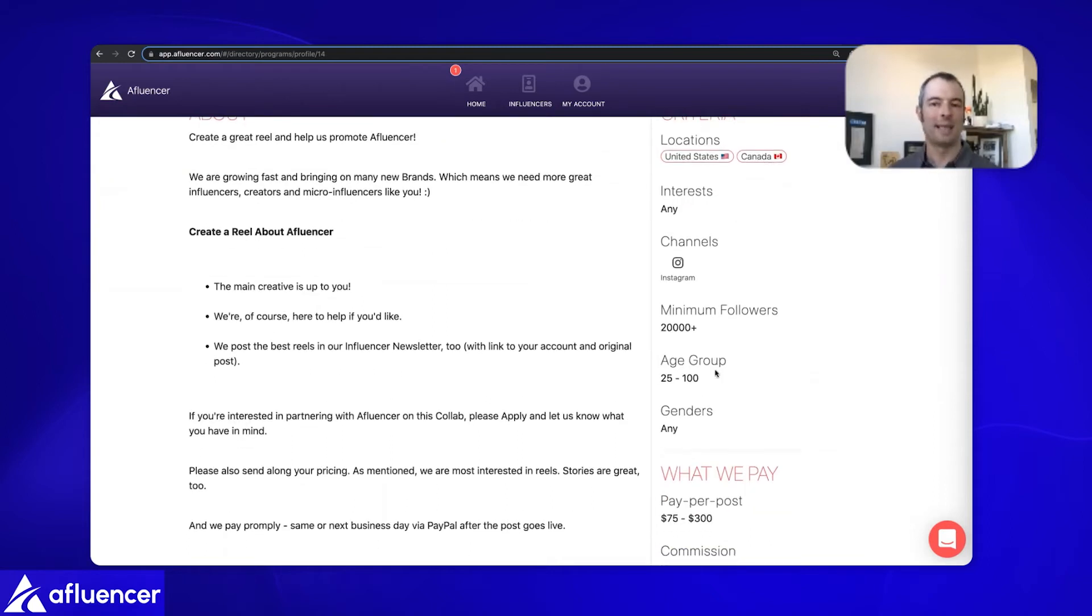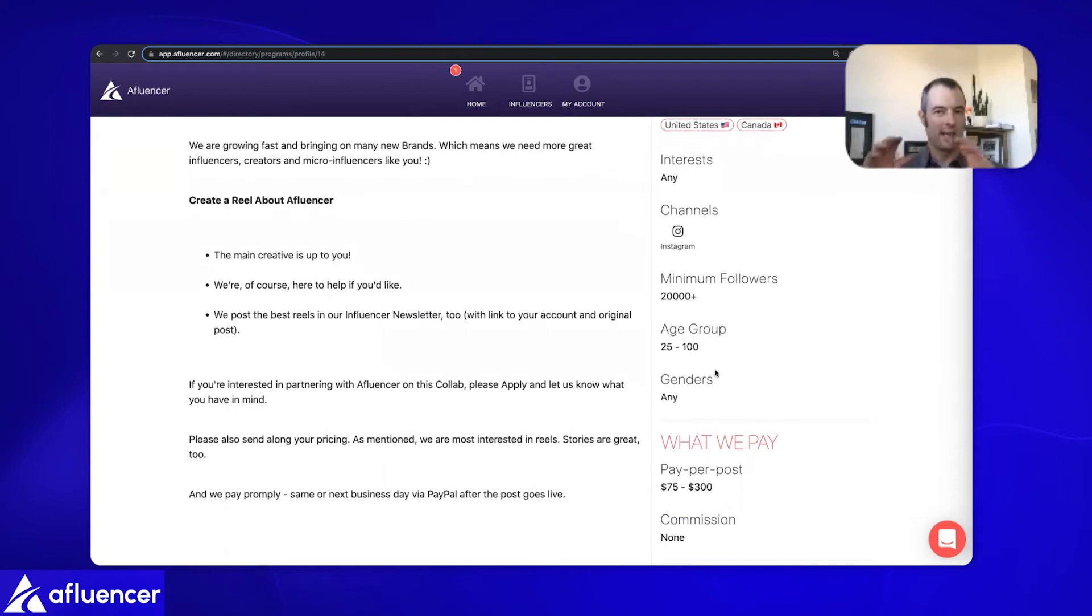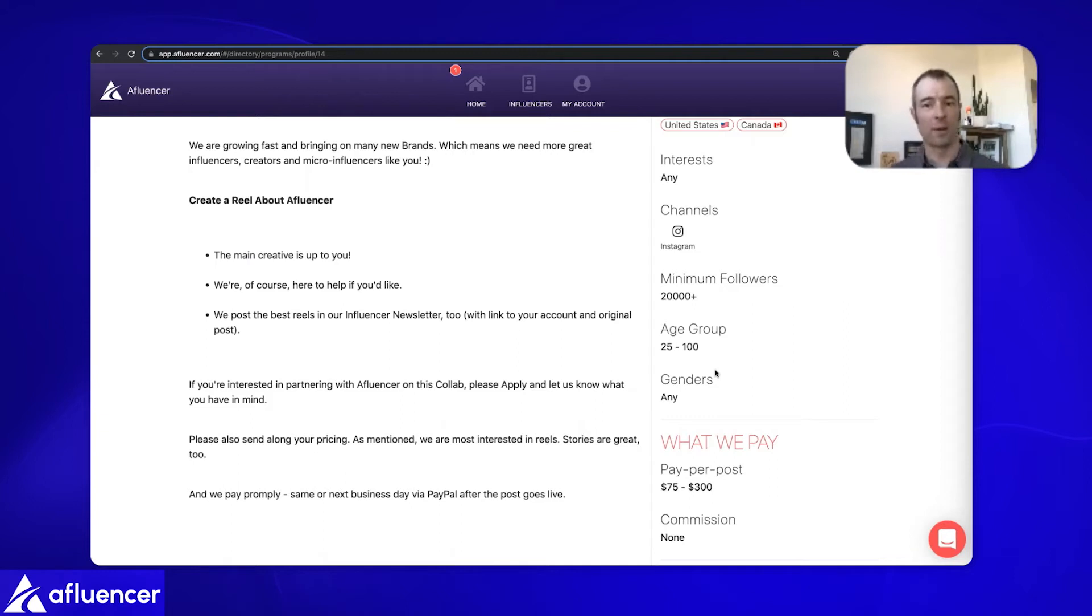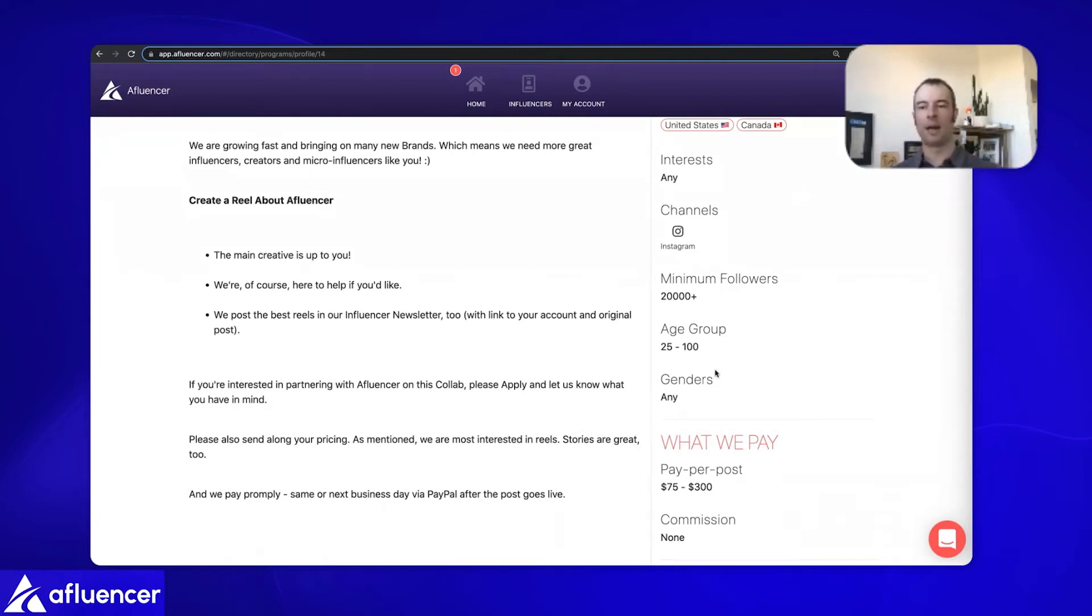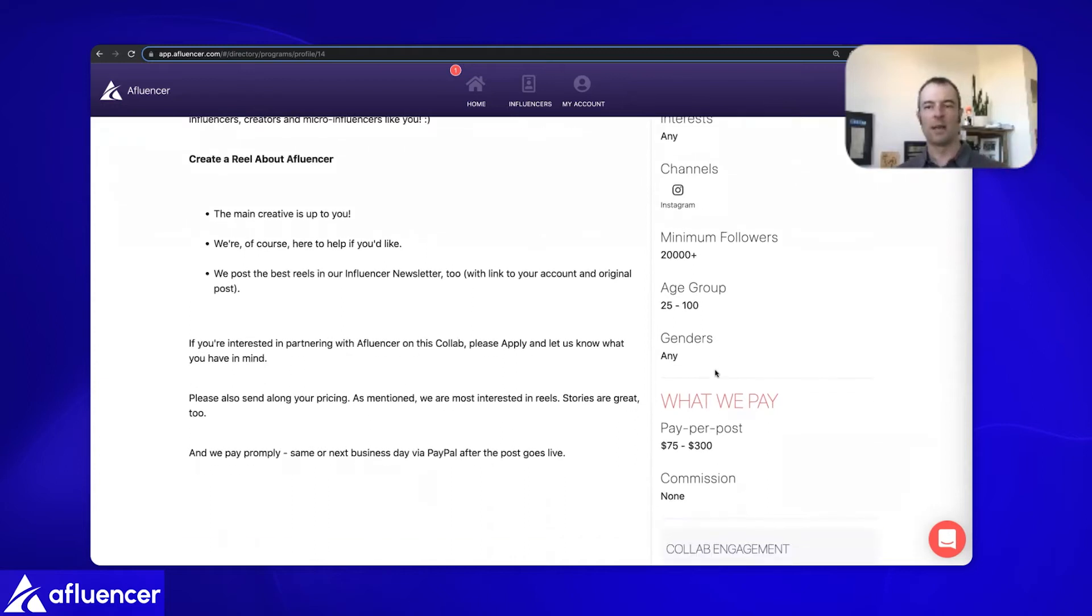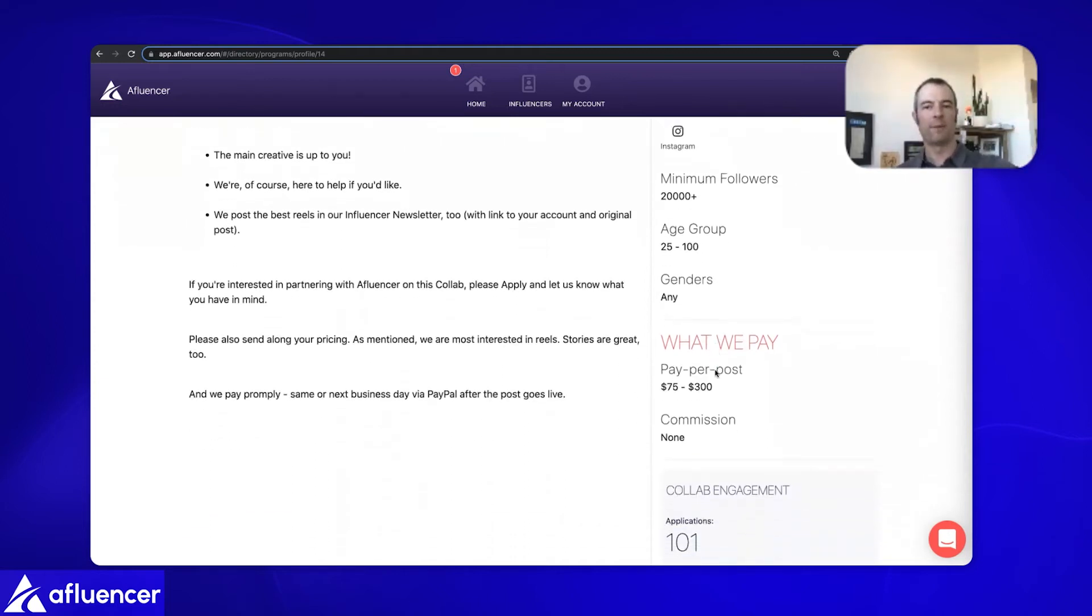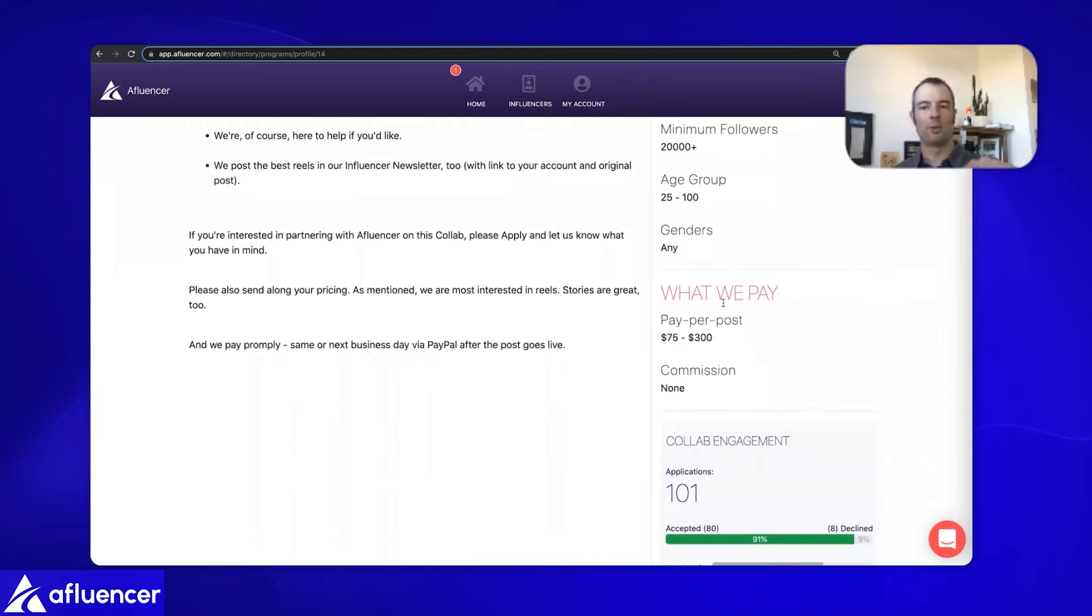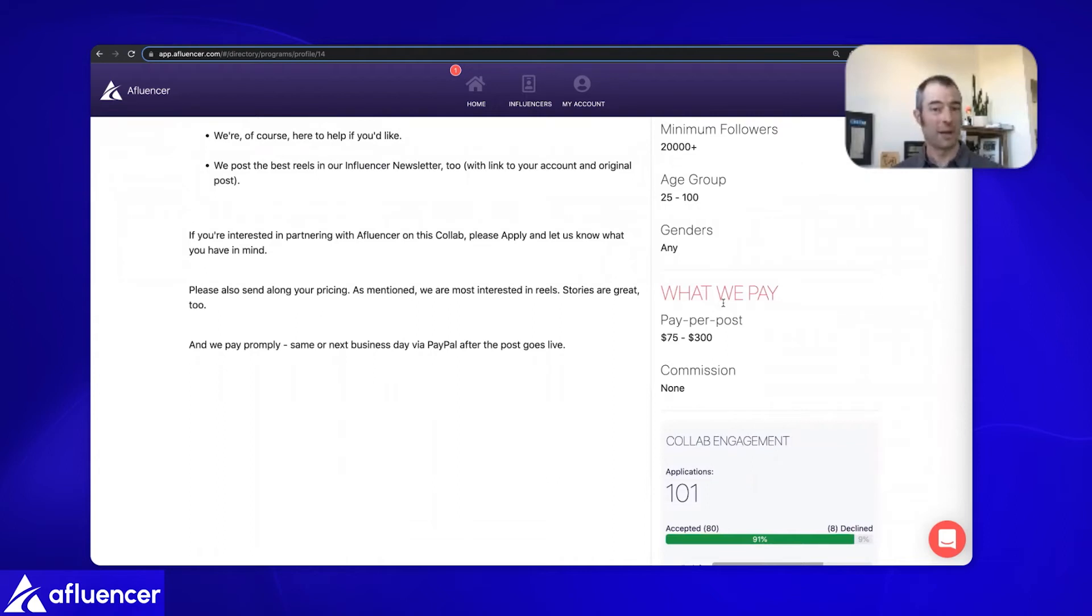You can see over on the right side of this view here, I have my criteria. I'm looking for influencers in the United States and Canada. In my case, I do not have any interest specifics. But if you have a beauty product and you want somebody like Alina, beauty, skincare, it might make sense to check those boxes. If you have a healthcare product, health, fitness, wellness, travel product of course, we'd go with the travel category.